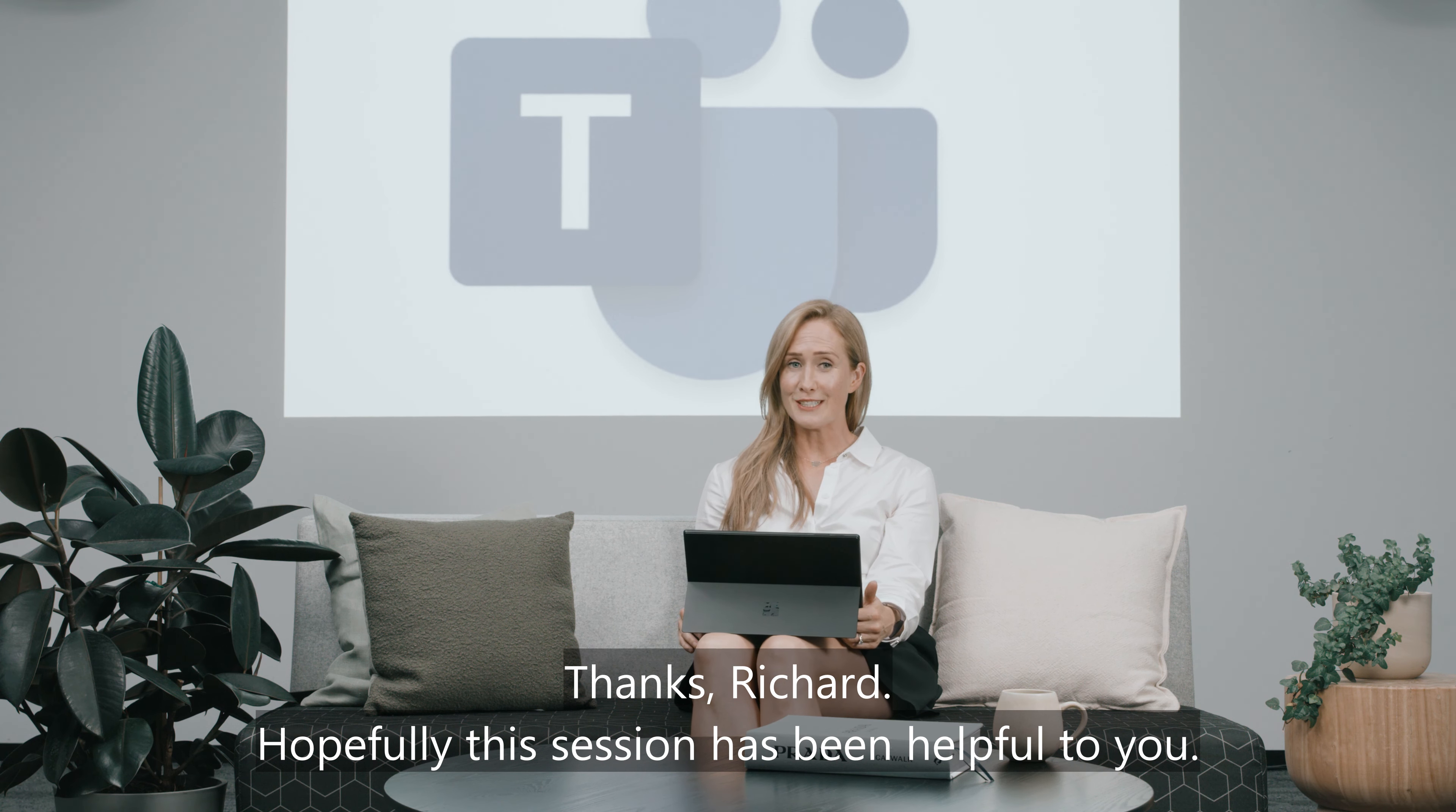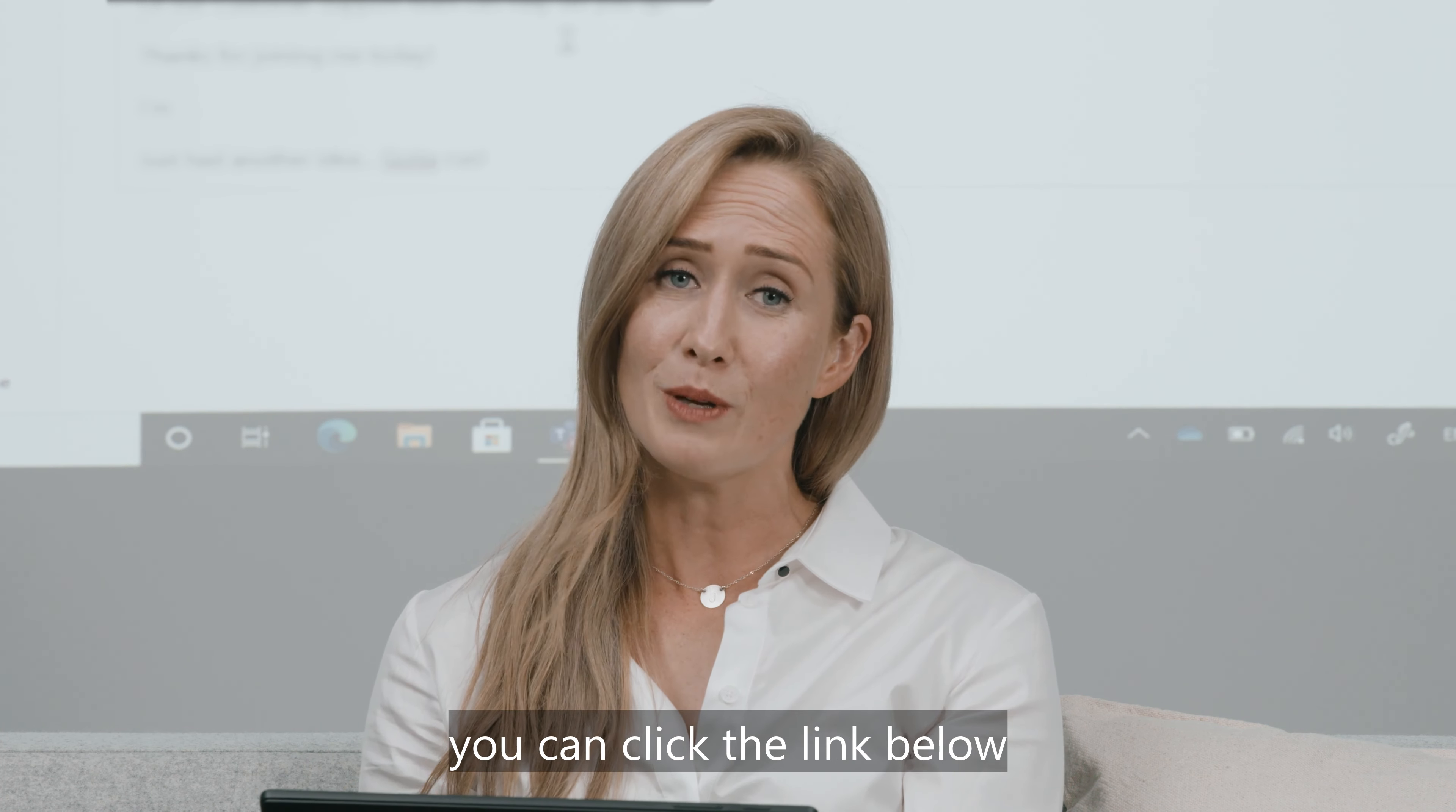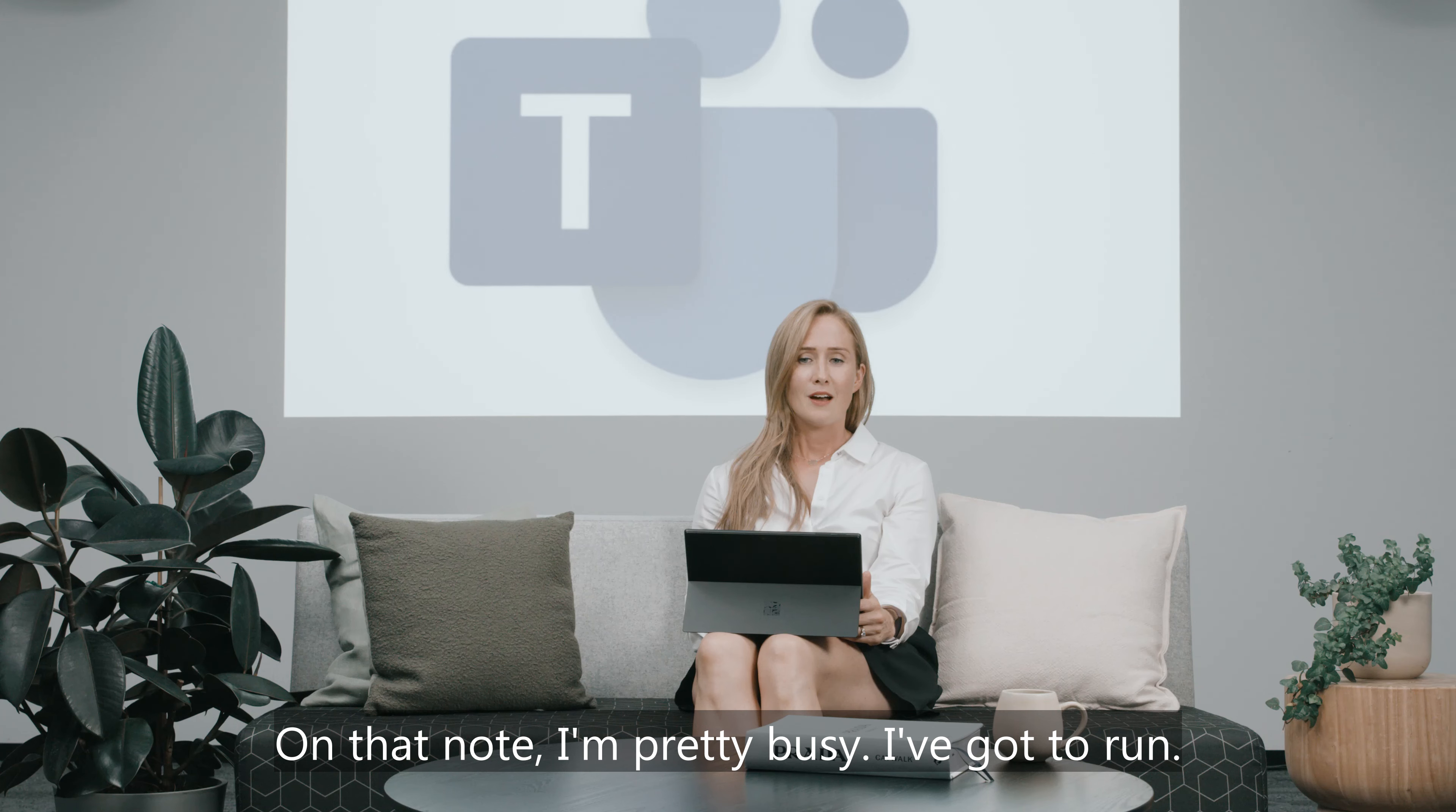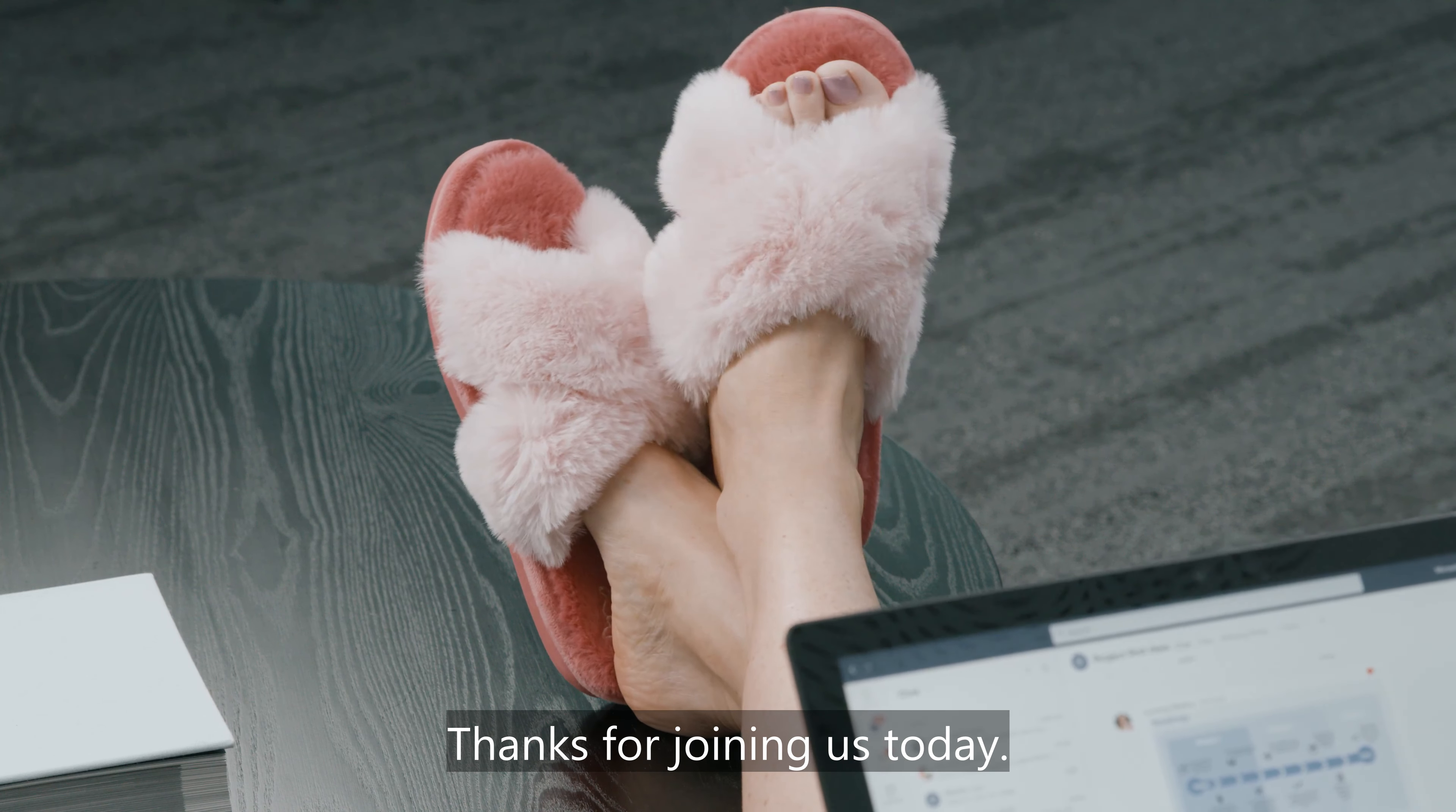Thanks Richard. Hopefully this session has been helpful to you. If you're not sure how to add the TeamGage app into your Teams environment, you can click the link below or you can reach out to our Australian customer support team who will be happy to help you at any time. On that note, I'm pretty busy. I've got to run. I've got plenty of other ideas to share with my team. Thanks for joining us today.